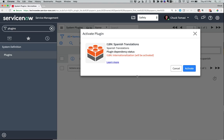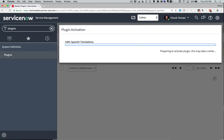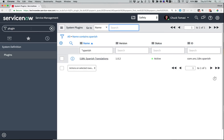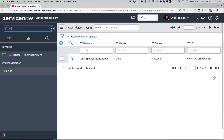This message tells me there's one dependency to this plugin that installs the core internationalization routines, so I'll accept it by clicking Activate. After a few minutes, the plugin is installed and the majority of my text is translated. Because my Safety app only has a limited number of custom messages so far, I can add them manually.